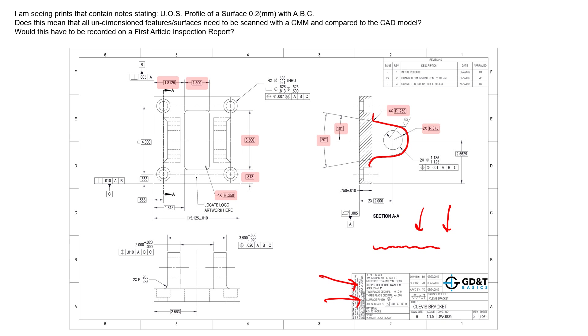So the second part of that question is: does this mean that any undimensioned features or surfaces need to be scanned with a CMM and then compared to the CAD model? And the answer to that is kind of it depends. Really what the drawing is saying is here are the specifications for a good part.